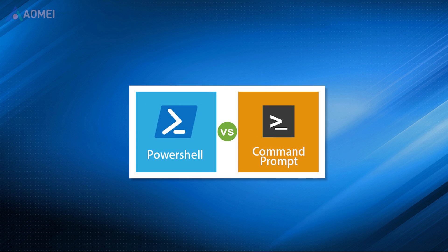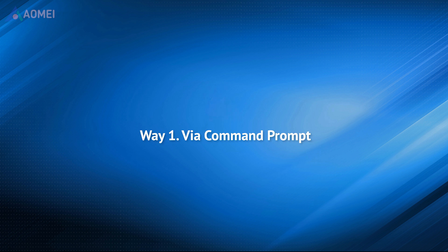There are two built-in tools that can run Windows Update from command line. One is Command Prompt and the other is PowerShell. Let's see how to use them to perform Windows updates respectively.